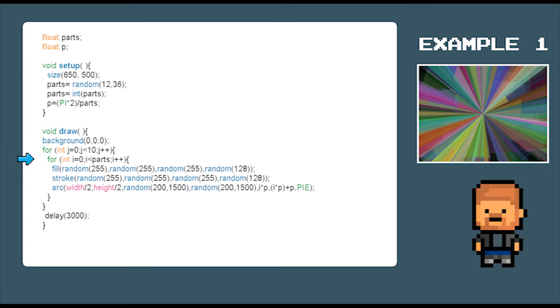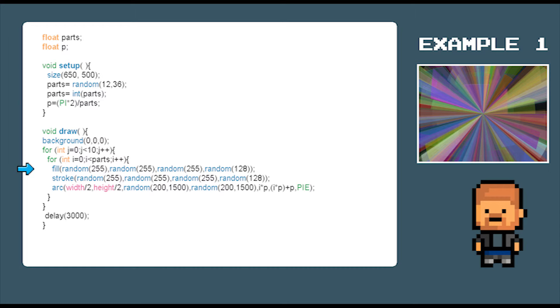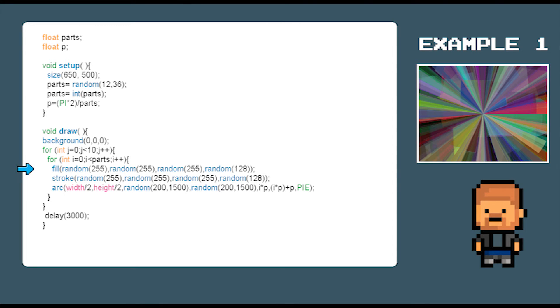Our next command fill random 255, random 255, random 255 and random 128 will actually create a random color and random opacity for our brush.